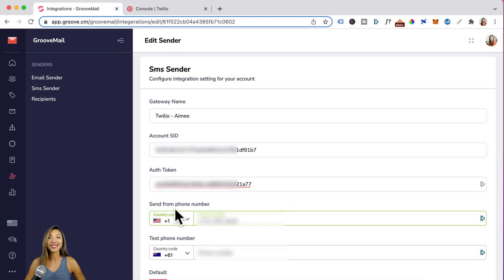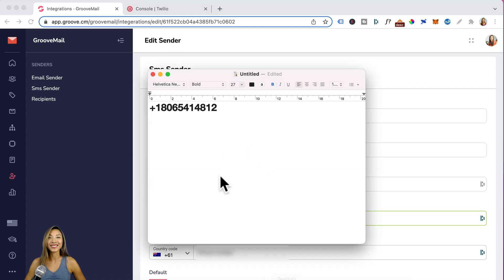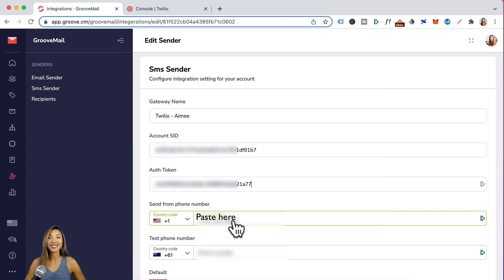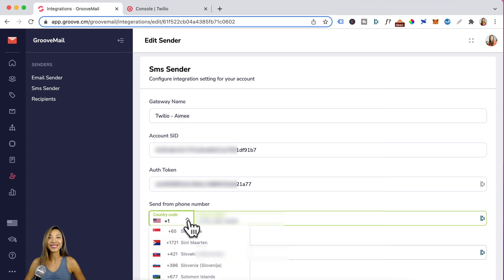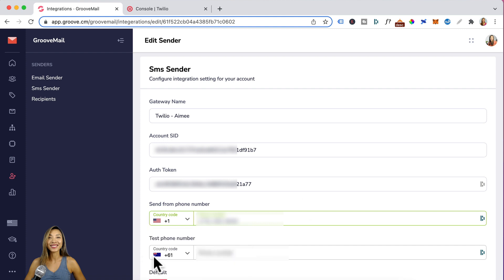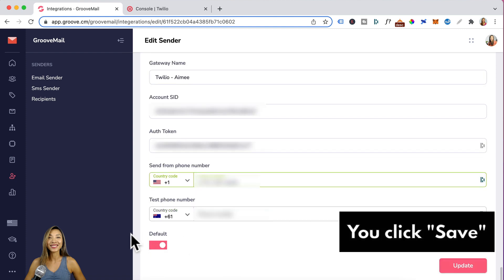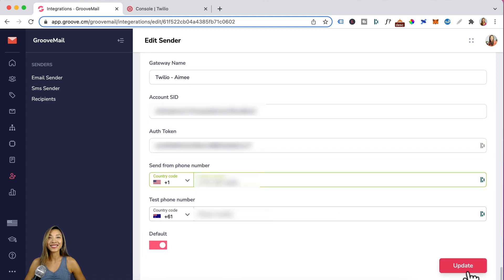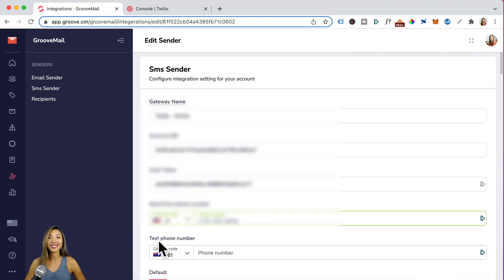For send from a phone number, this would be the trial phone number that Twilio gave you. Go back to your notepad, copy that and paste it right here. Remember to click on the dropdown arrow and select the correct country code and the test phone number I've entered in my mobile. You can switch it on to default and click on save.